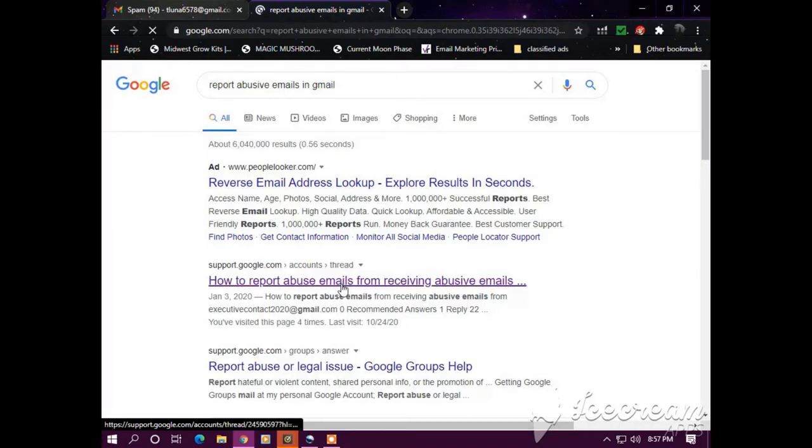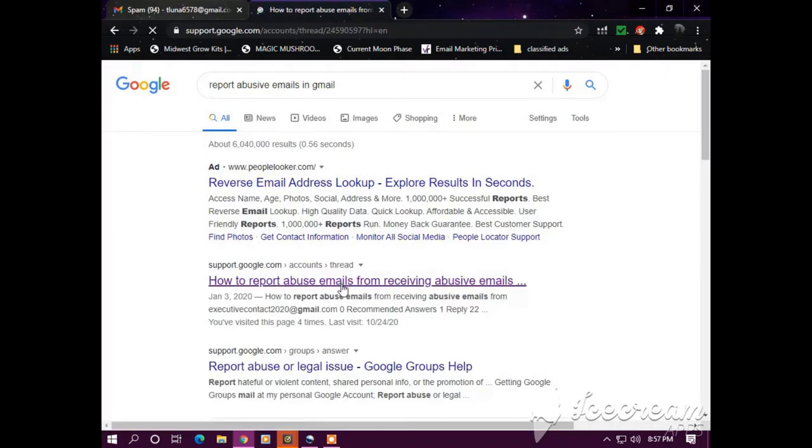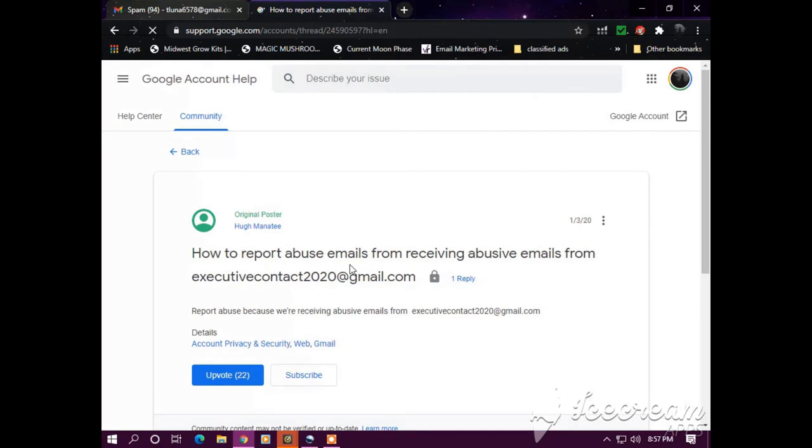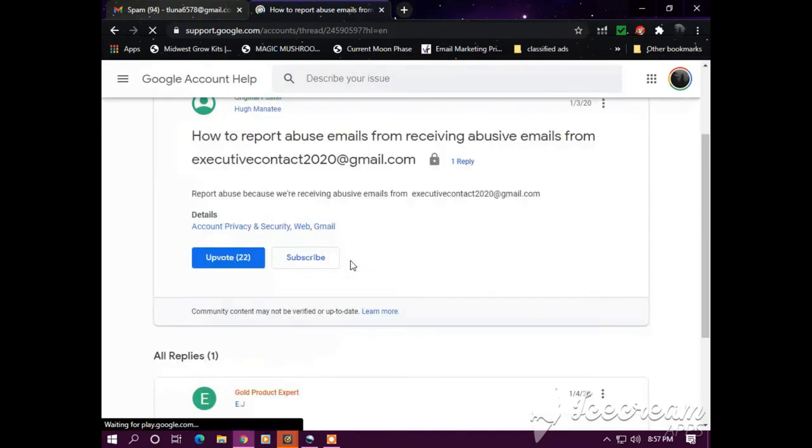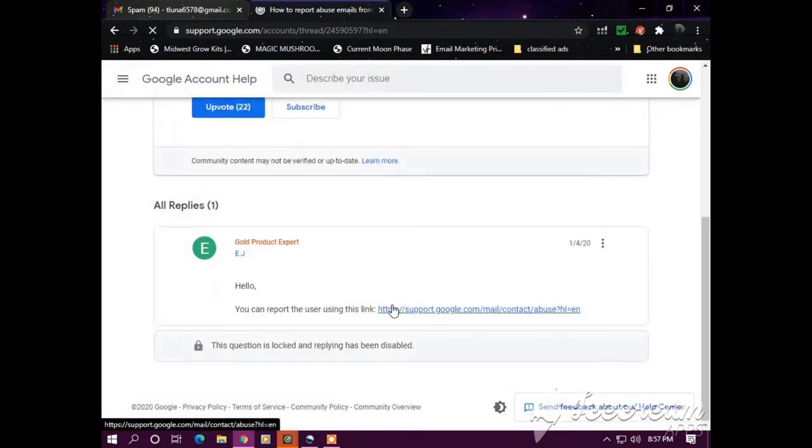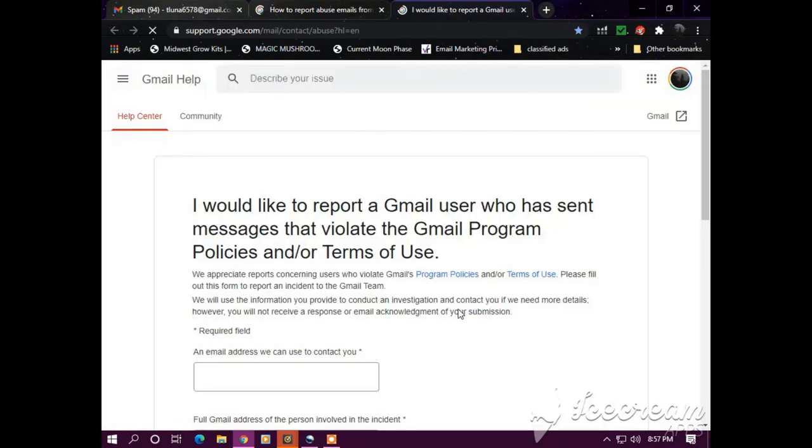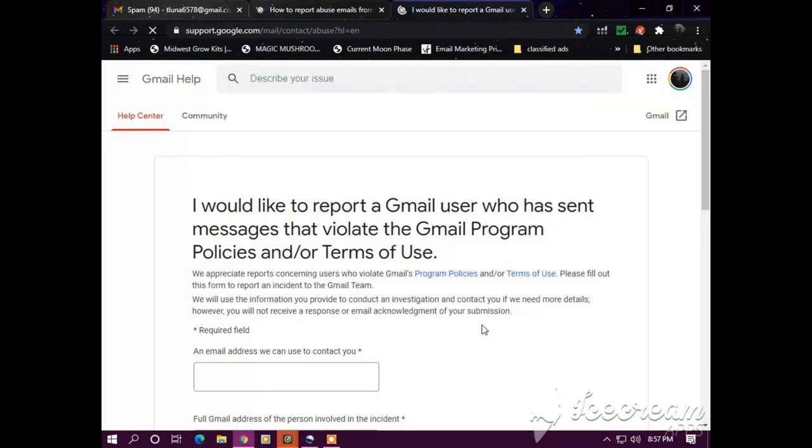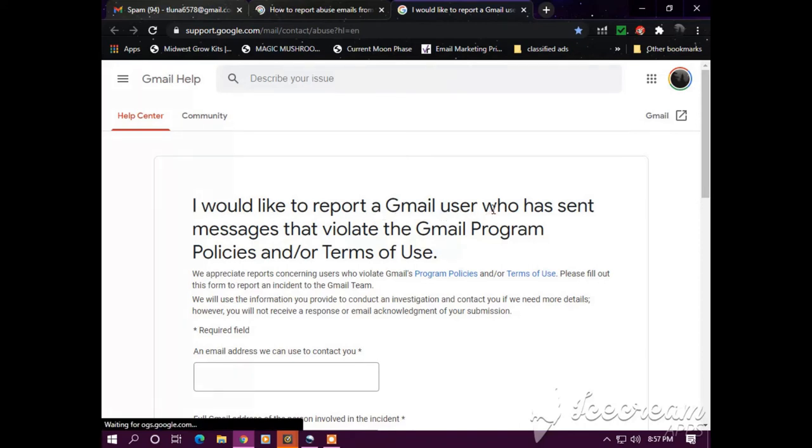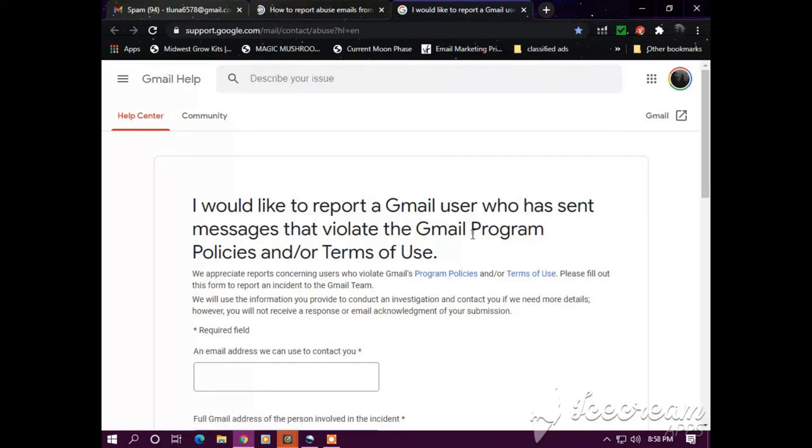We're going to open a new tab. Click on this and it gives you the link to submit a report, and it gives you a form to fill out. I would like to report a Gmail user who has sent messages that violate the Gmail program policies and or terms of use.